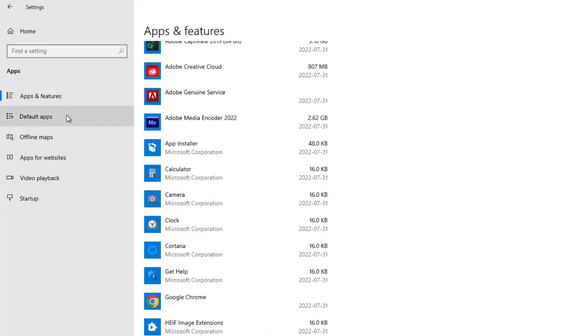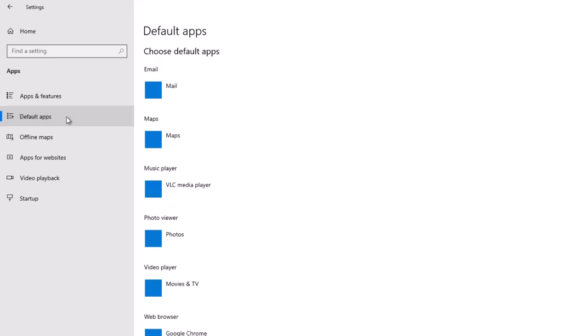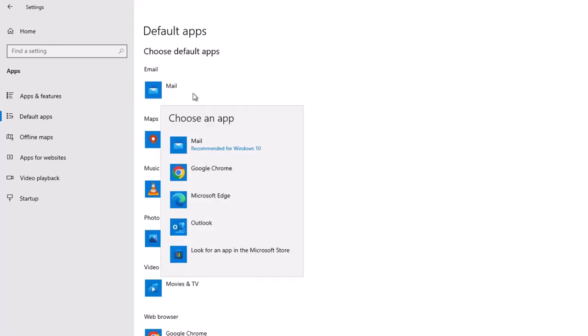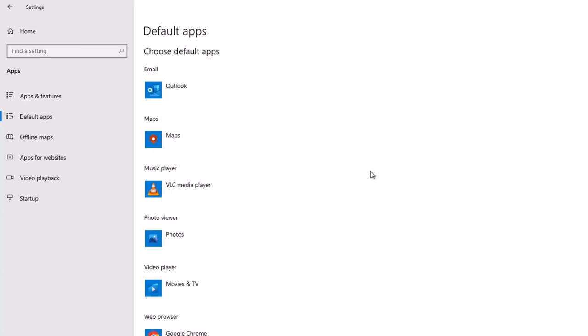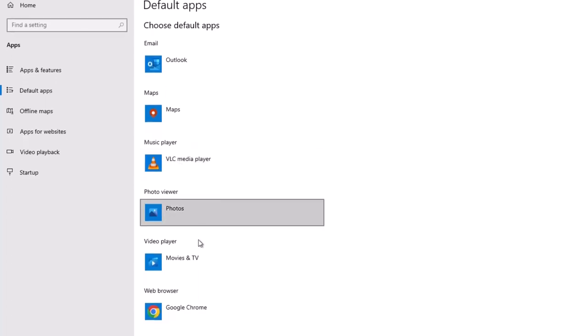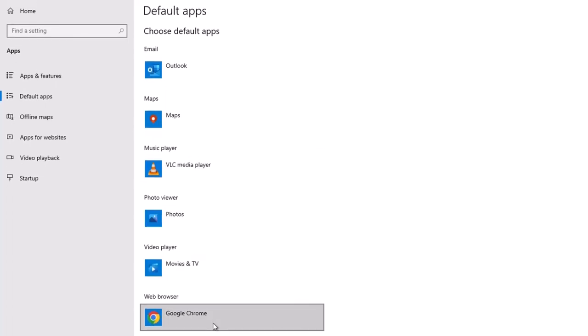The next section is default apps. Obviously, you want the appropriate apps to be running. When you do something like click on an email address, I do use the Microsoft Outlook app instead of the Windows Mail app, so I'll change that. I've already changed the music player to VLC, which is another tool I use. It's a very small and easy-to-run application over anything from Microsoft. And my web browser of choice is Google Chrome.